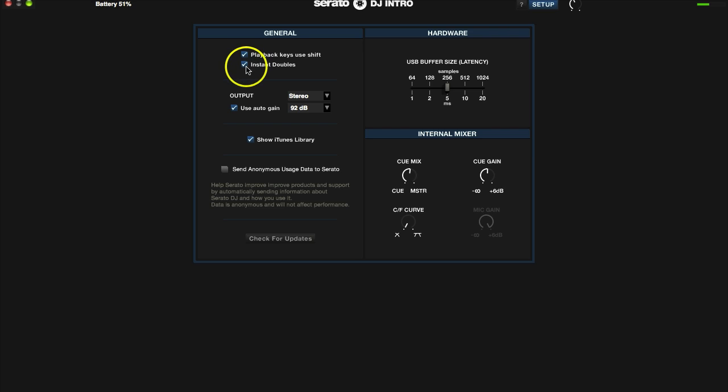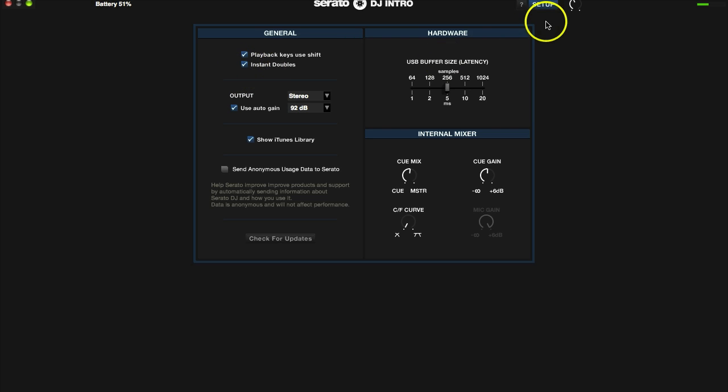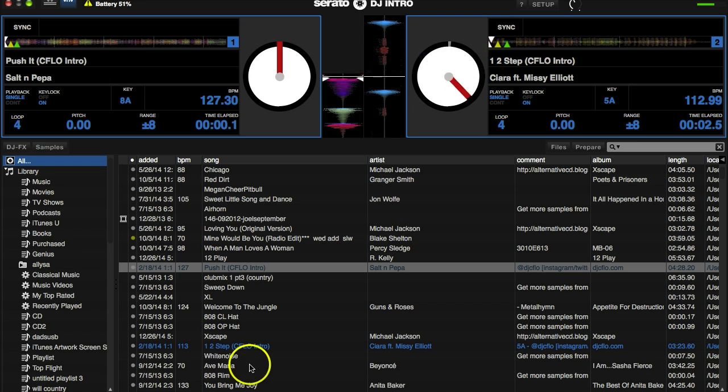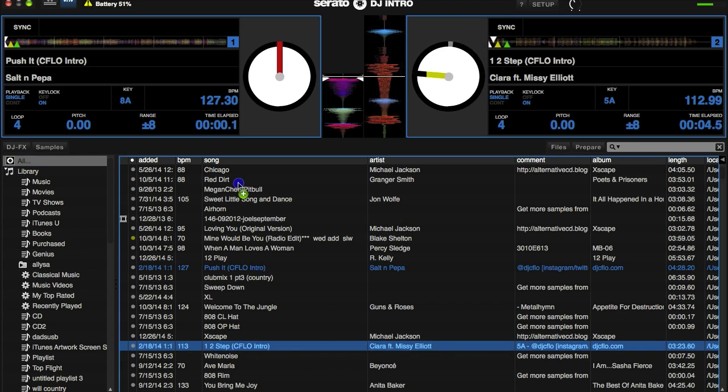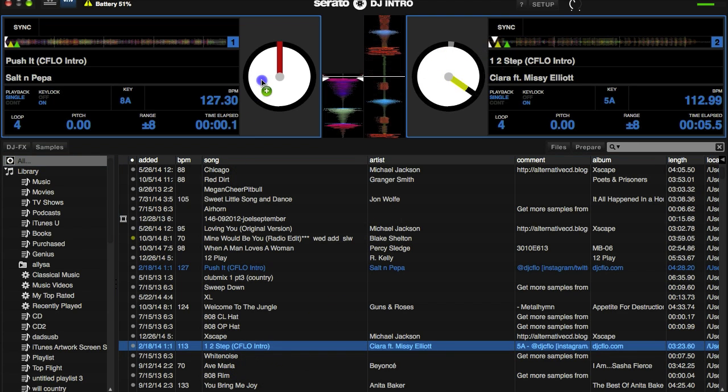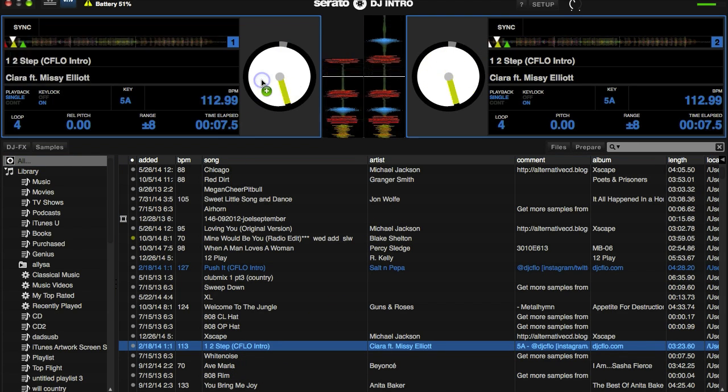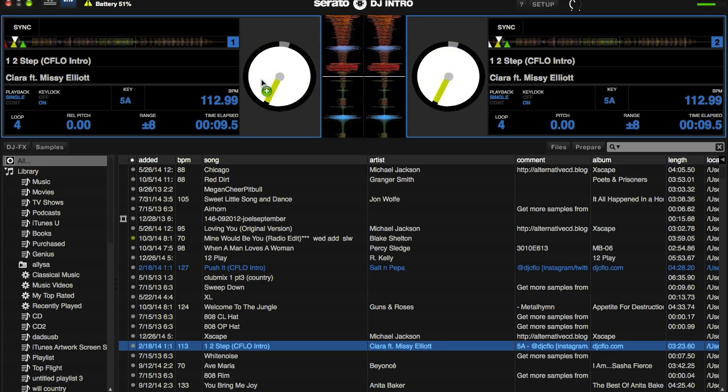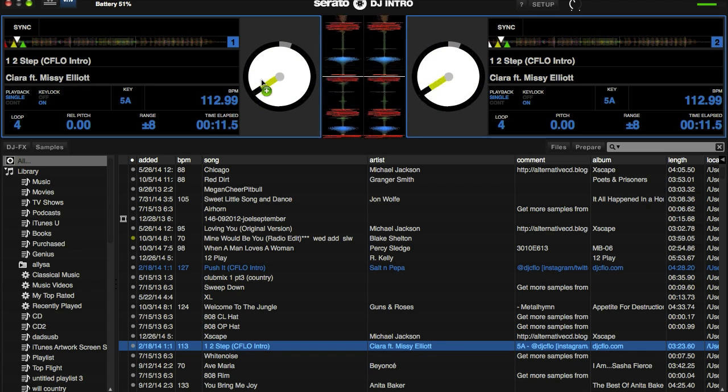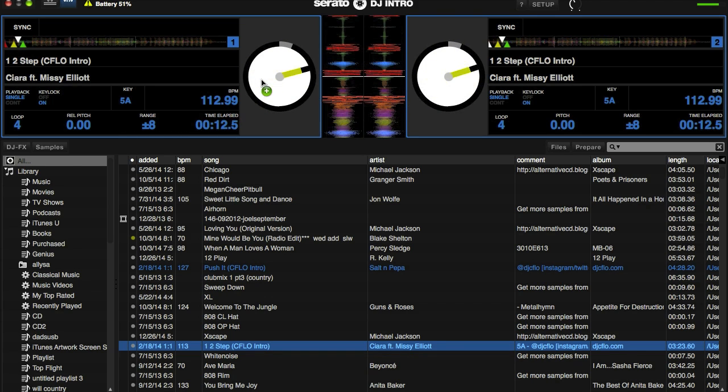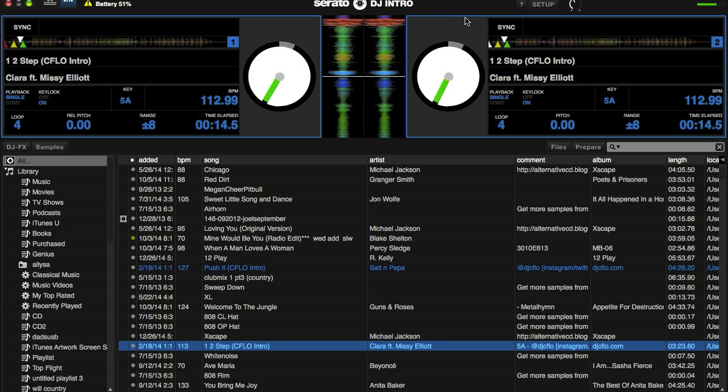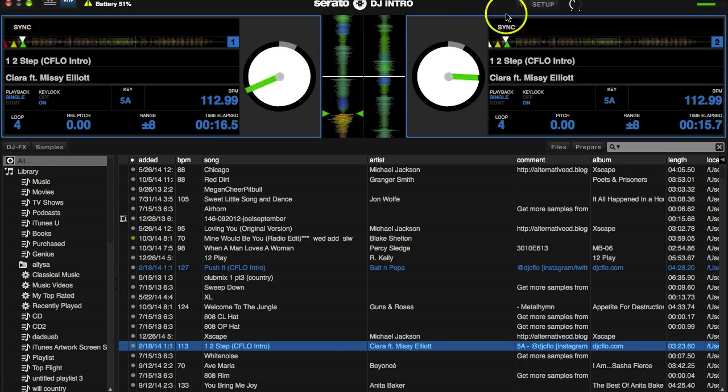Next down the list is instant doubles, meaning if you're playing a track and you want to juggle it back and forth, scratch it back and forth. If you click this and when the track is playing and you load up the same track, it will load in the identical spot of the song that is playing, as you can see. So that way you can juggle back and forth between the two. All right, so that's your instant doubles.